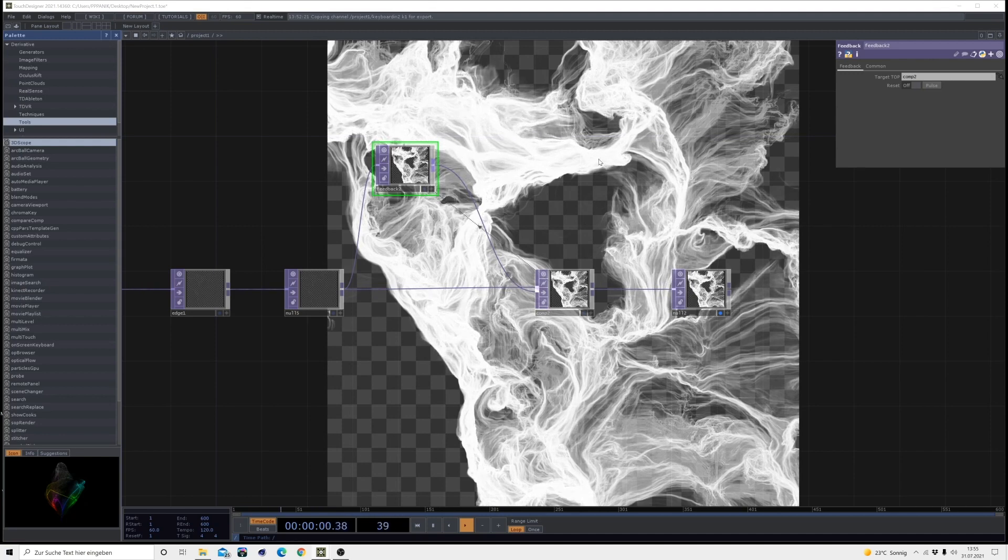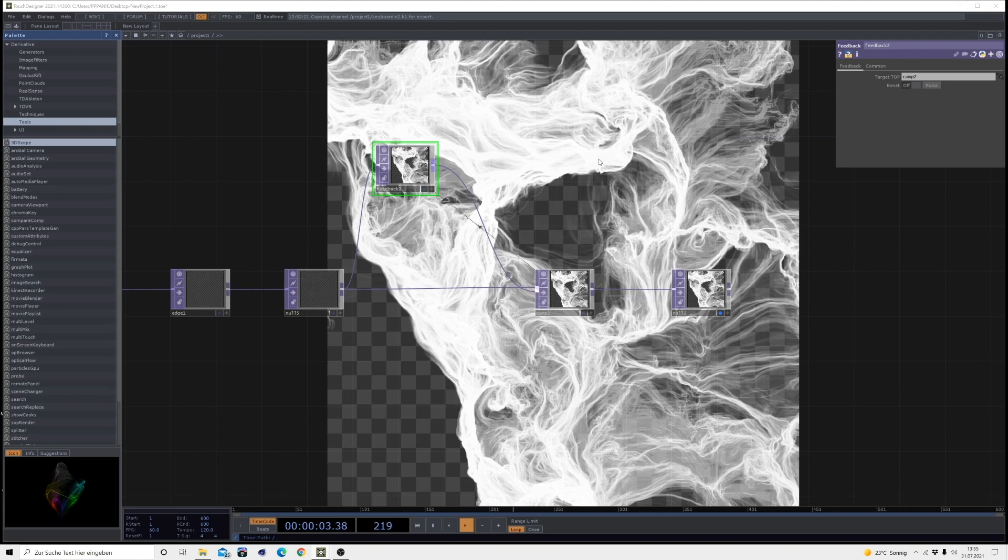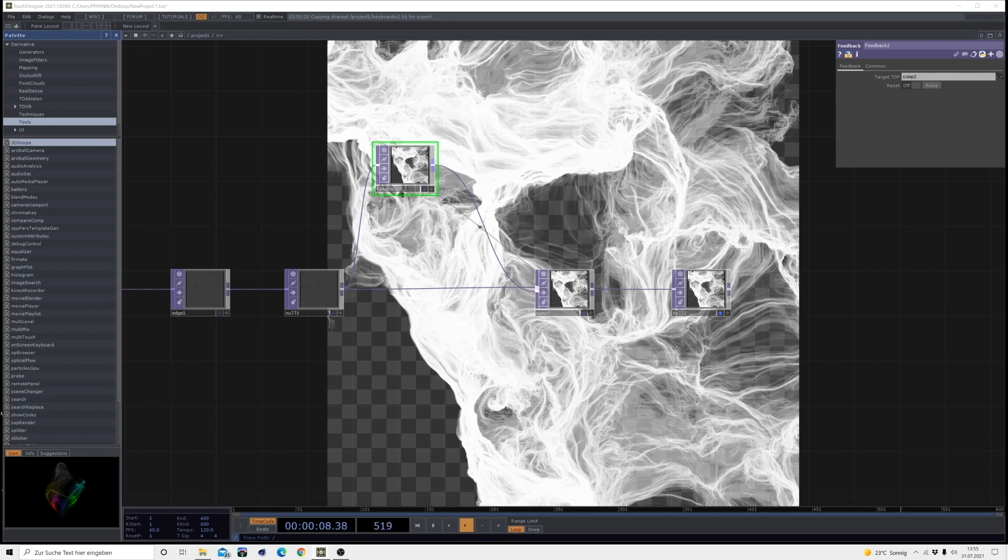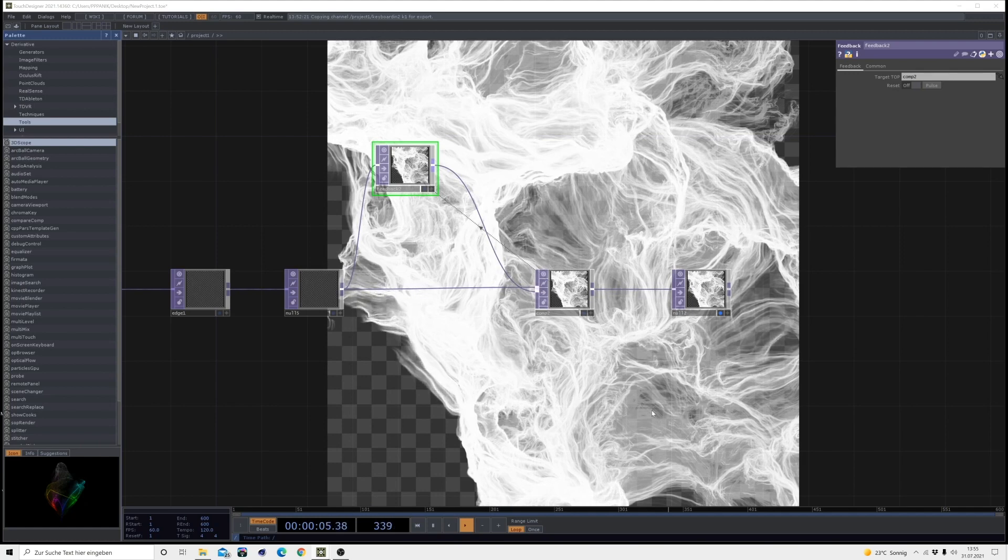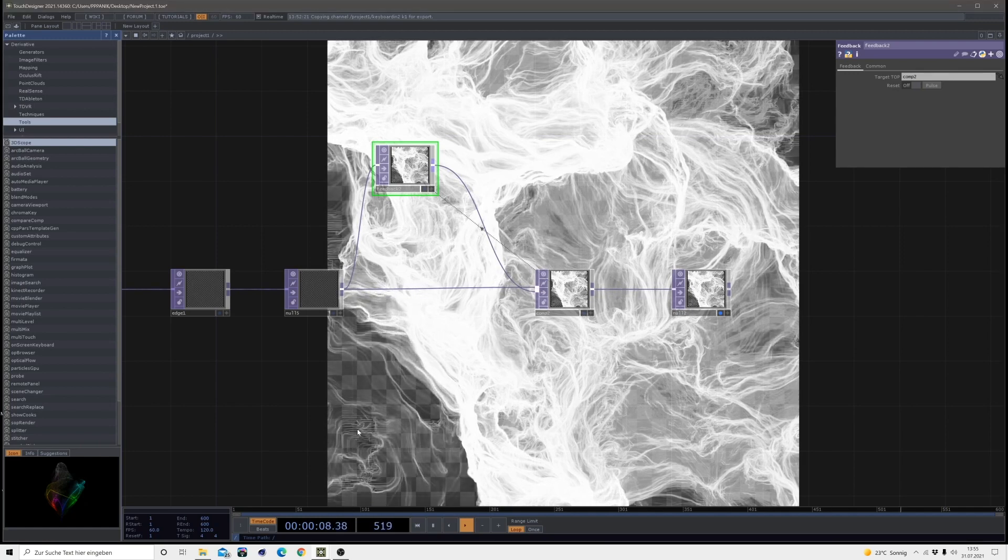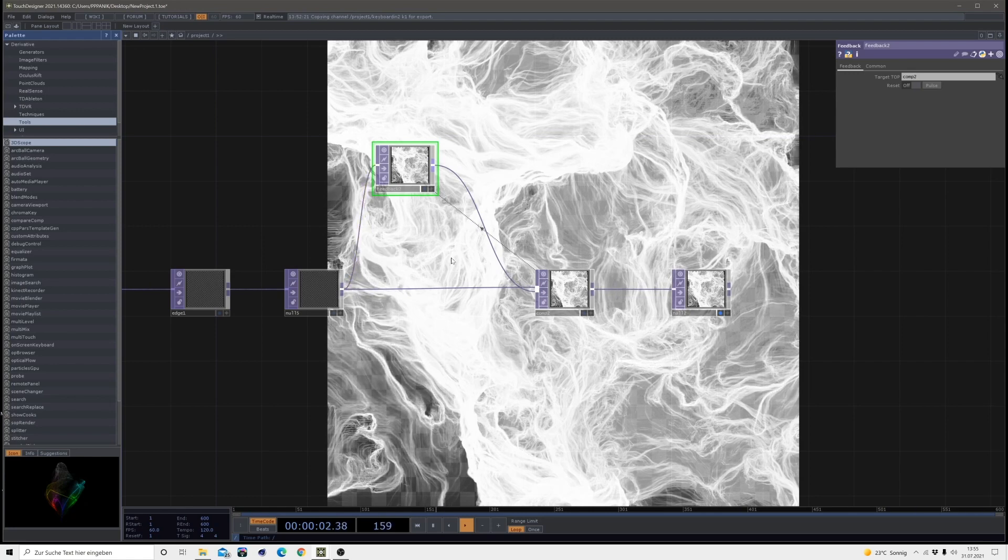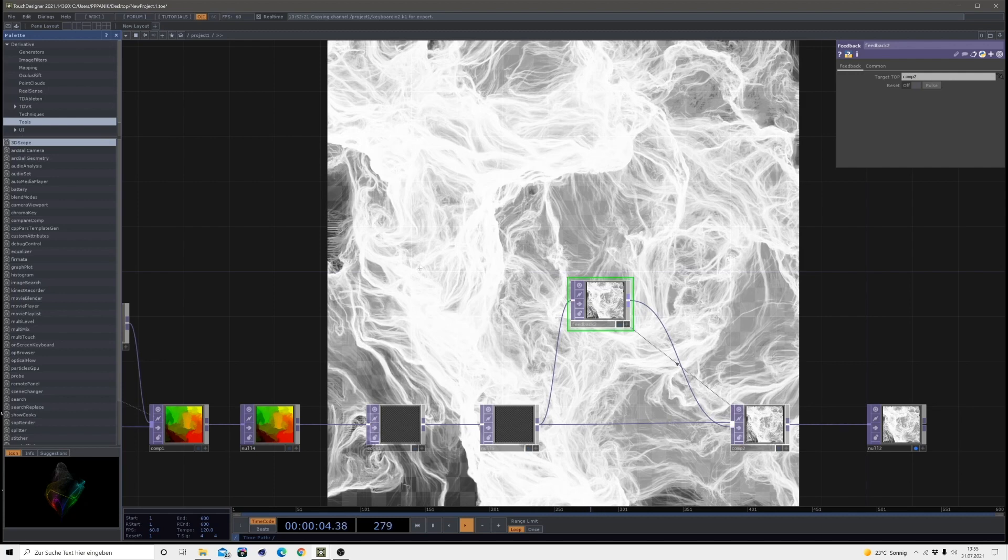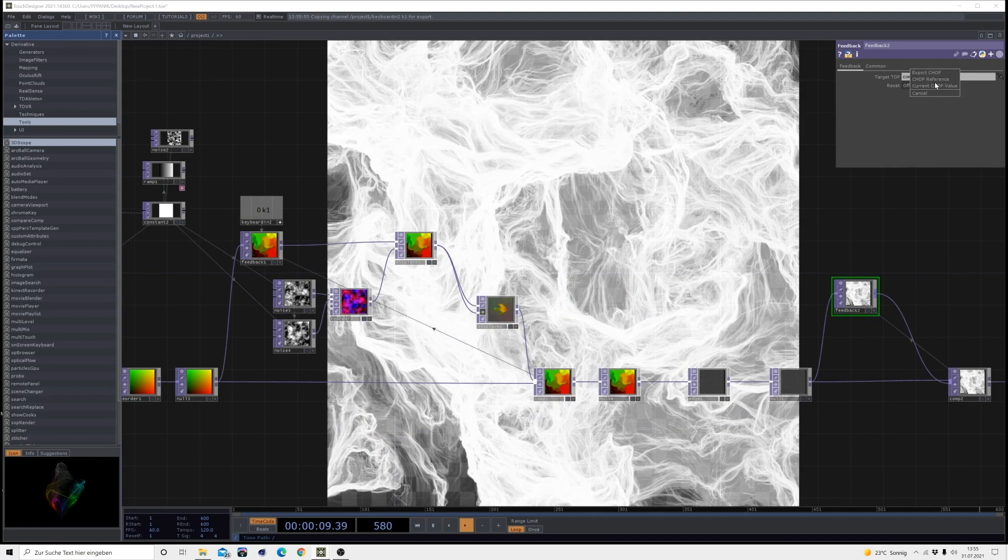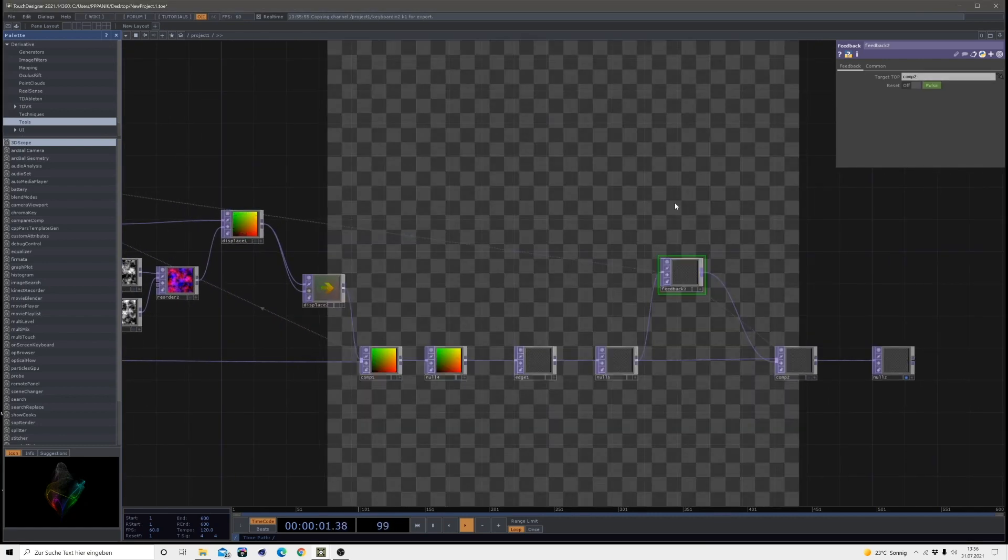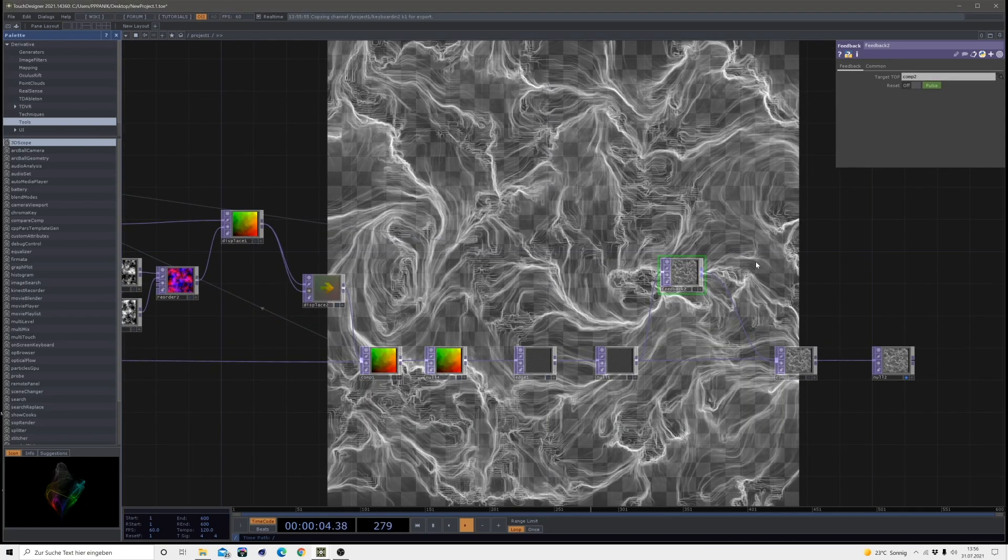I think I have some kind of weird edges here, which I don't like, but we will take care of those in the end. The third thing I will do is use this keyboard in one on that feedback too. So we can reset both at the same time. Just like this.